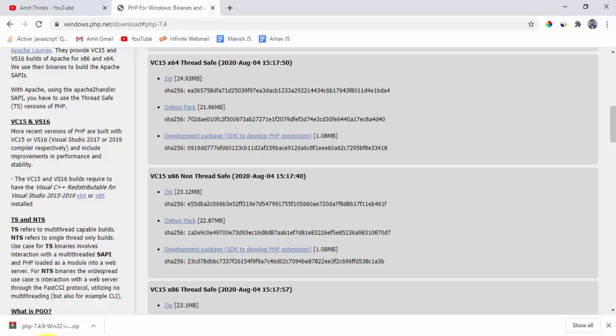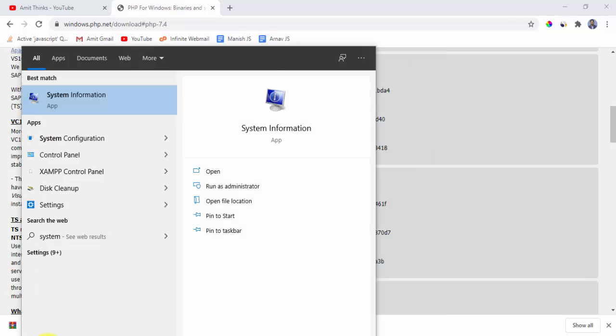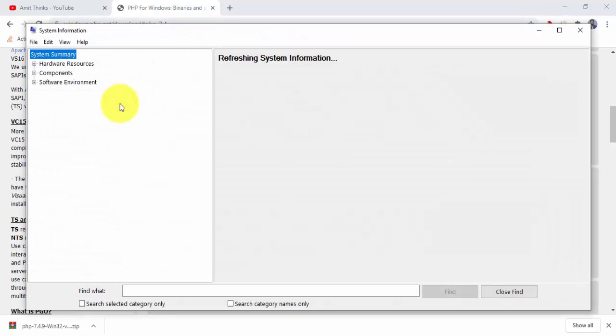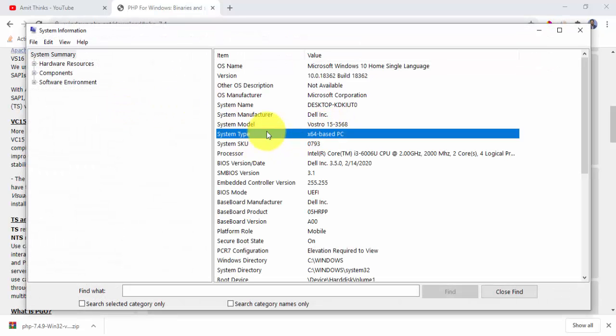Go to start, type system, click on system information. After clicking, now you can see on the system type x64, that is our system is 64-bit and we have downloaded the correct version of PHP, that is thread safe x64.